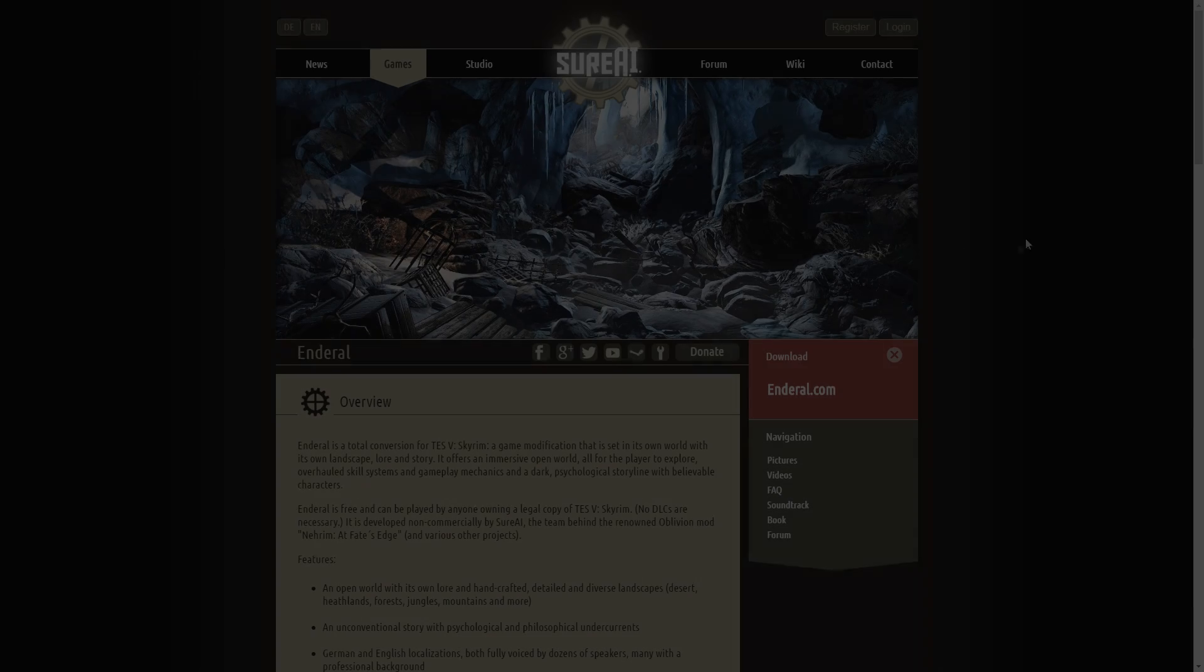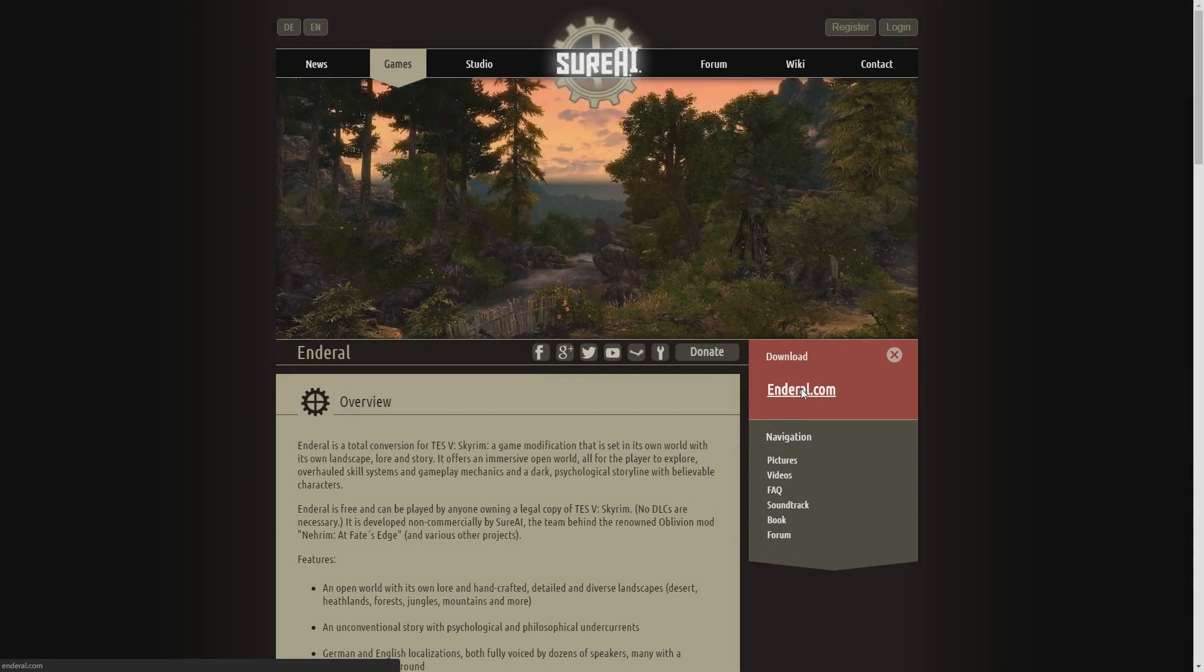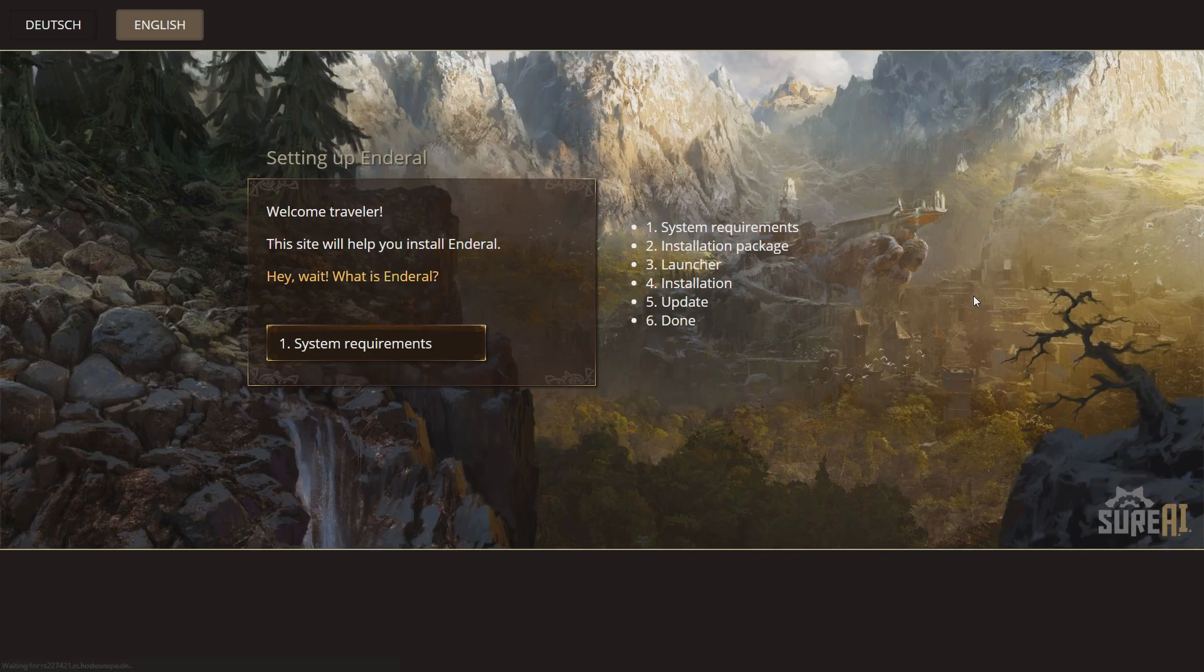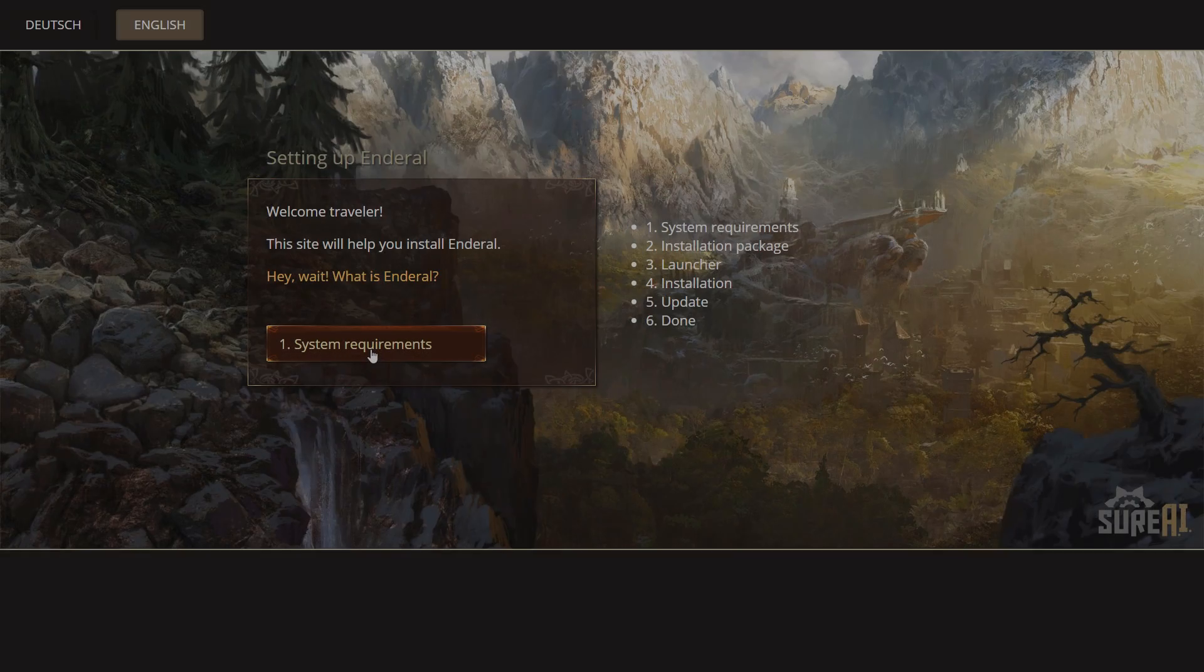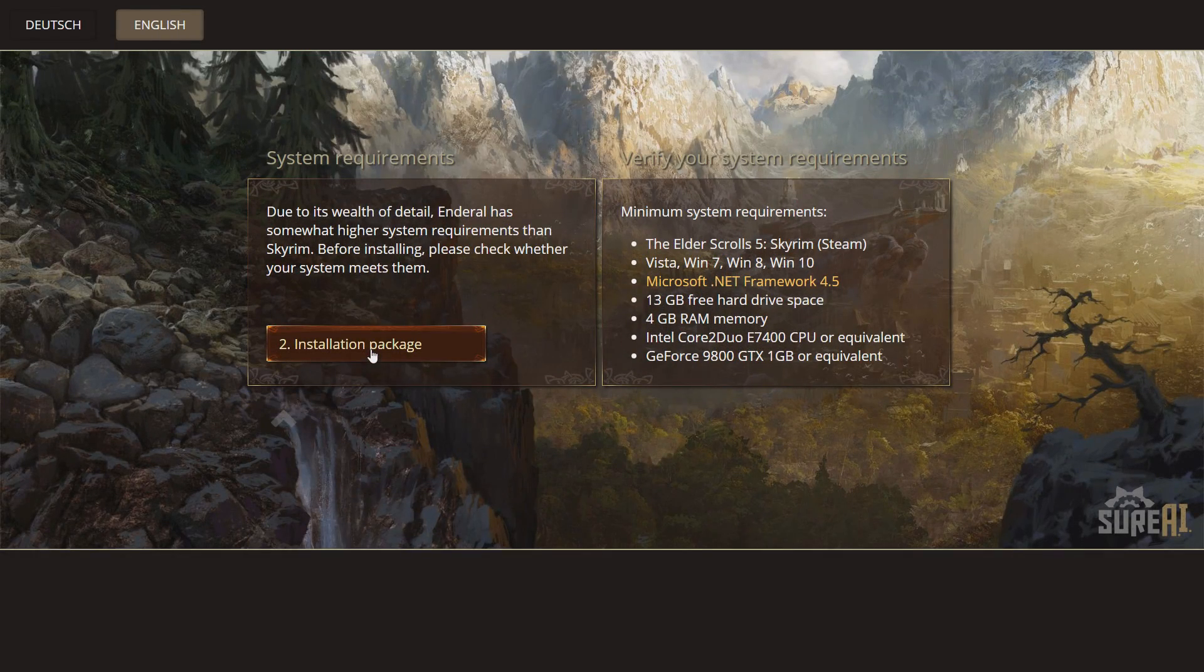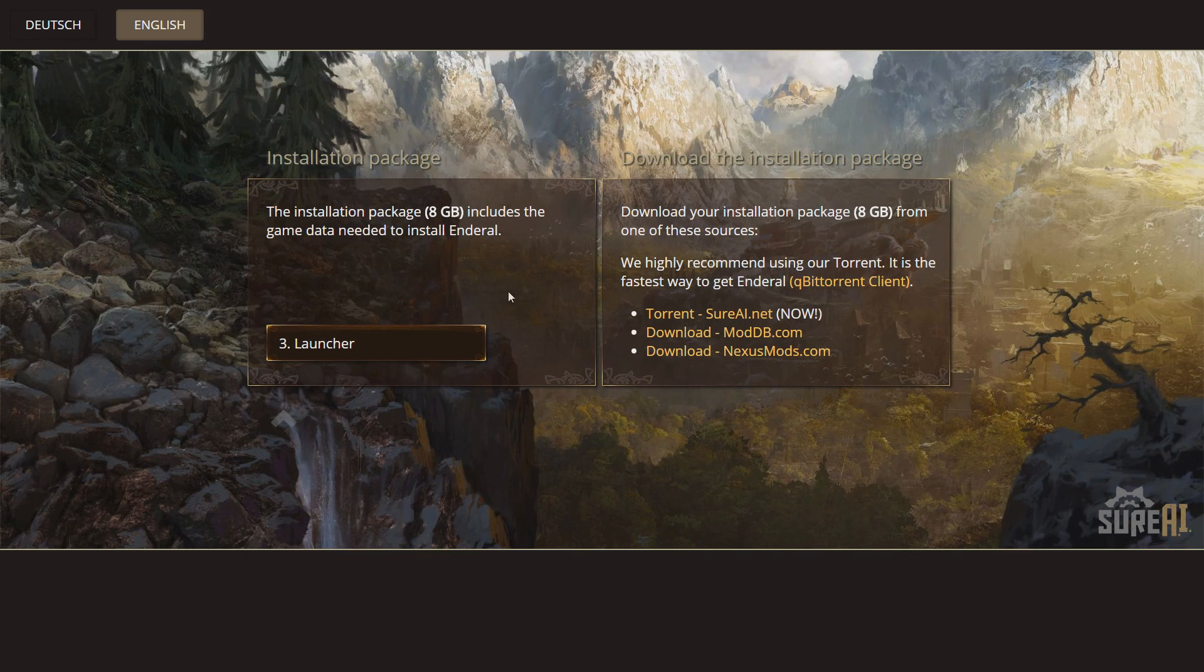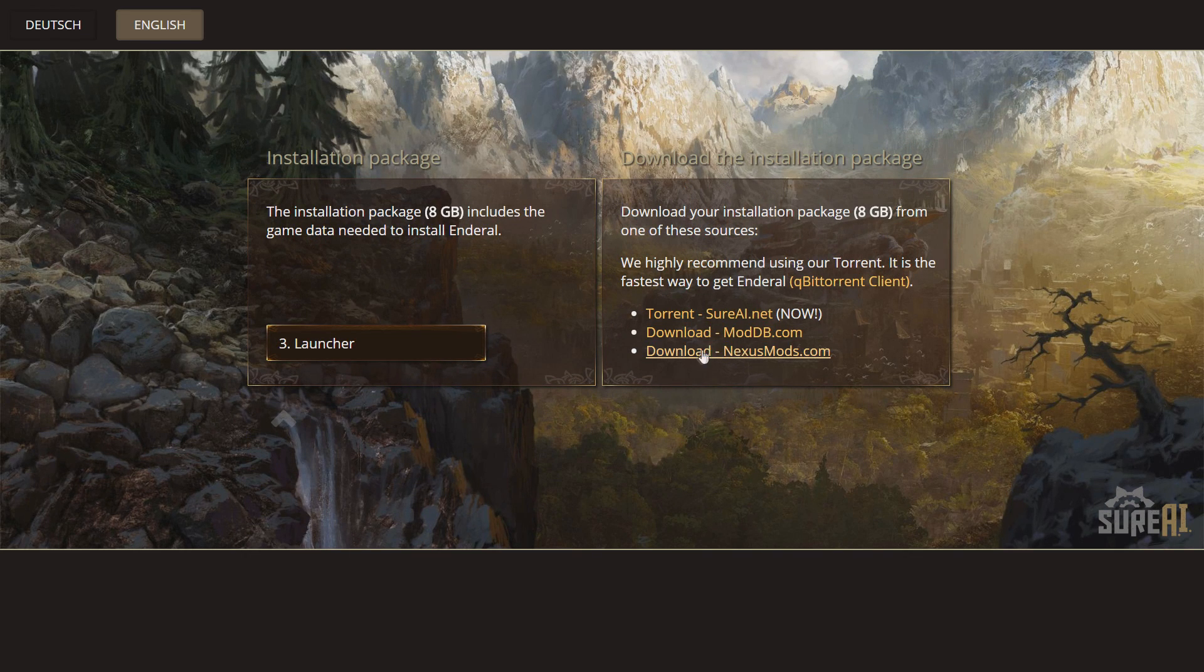Next you will need to click on Download Enderal.com. Now you must choose a package. I chose to download mine from Nexus, which I also provided the link down below.